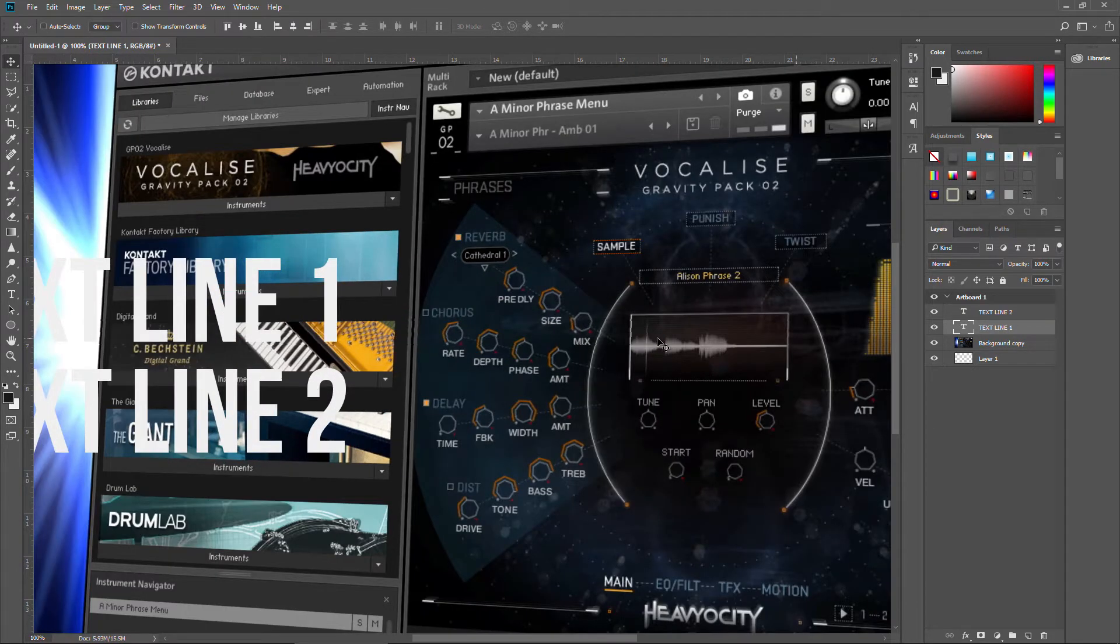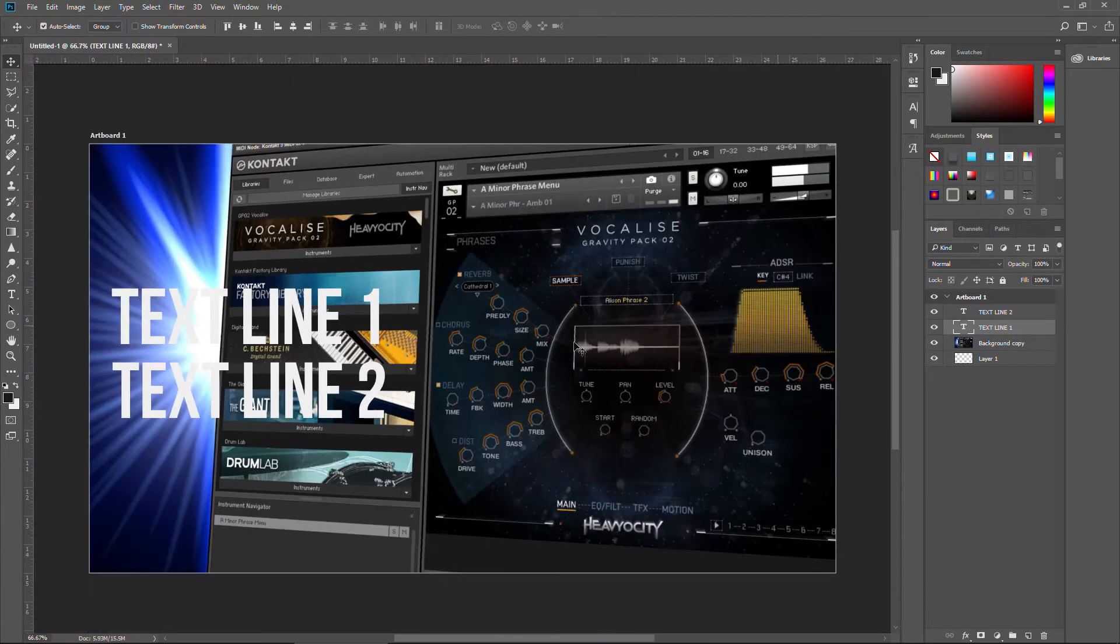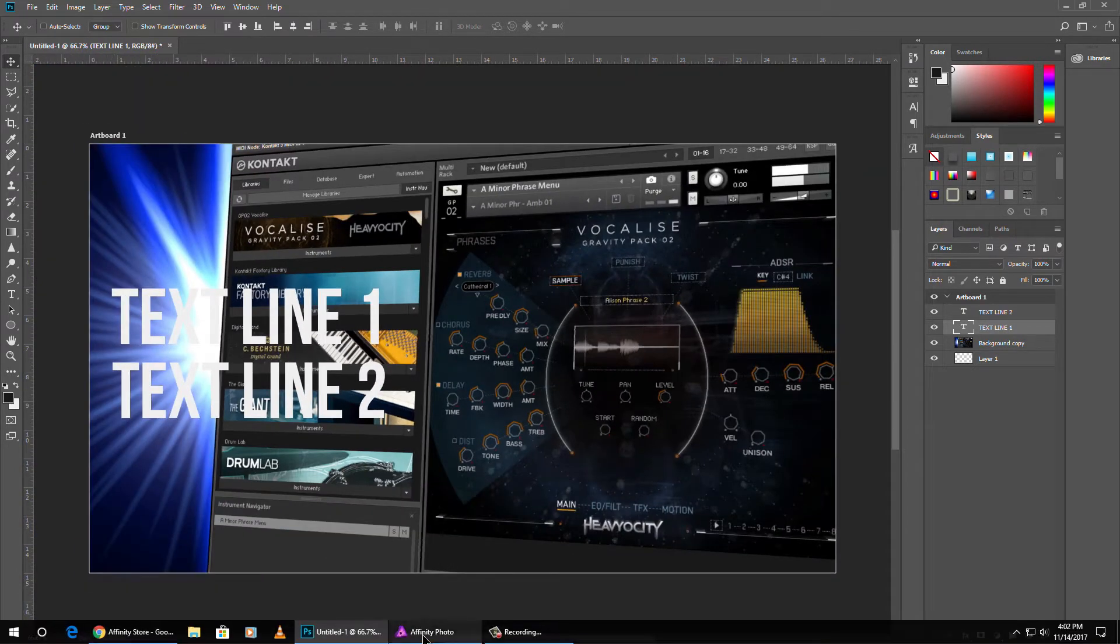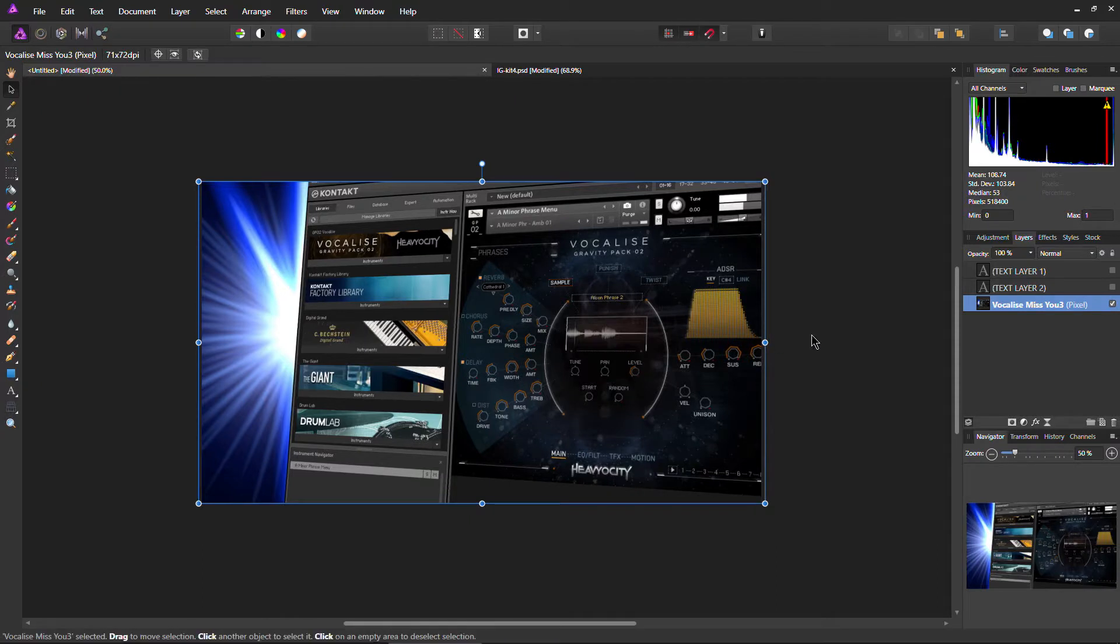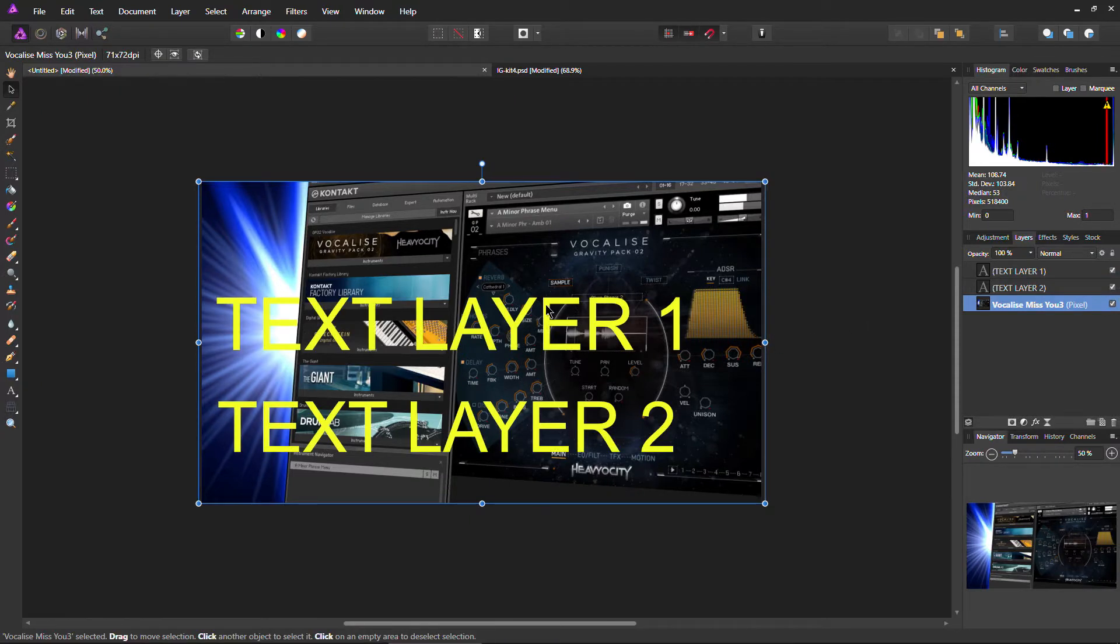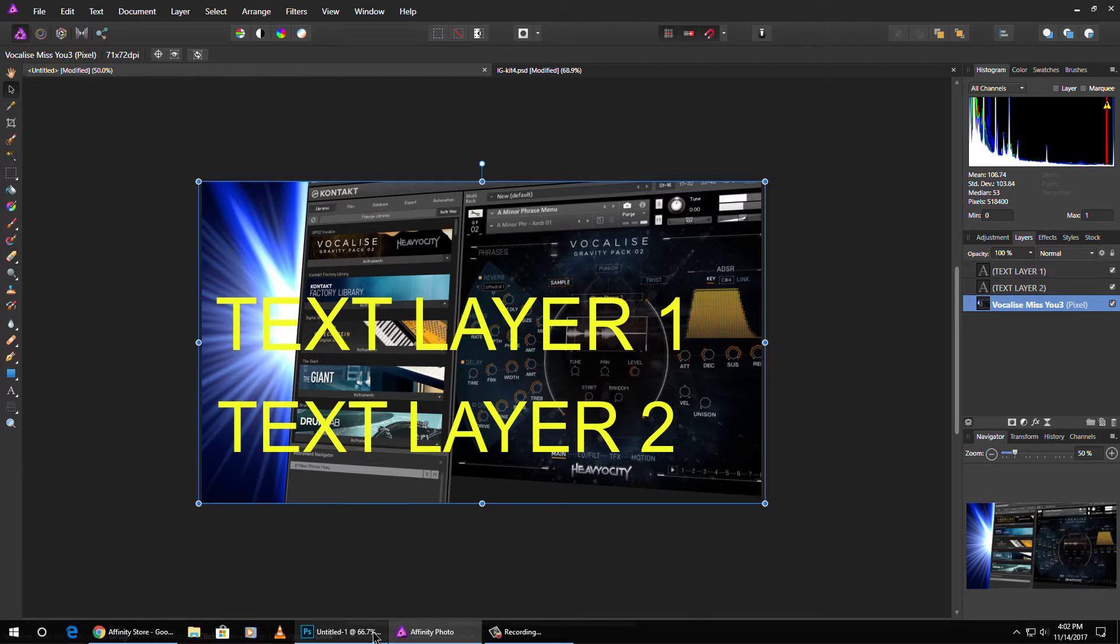Alright. So it has a lot of the same features that Photoshop has. And like I said, I use it a lot for text and thumbnails and things like that.